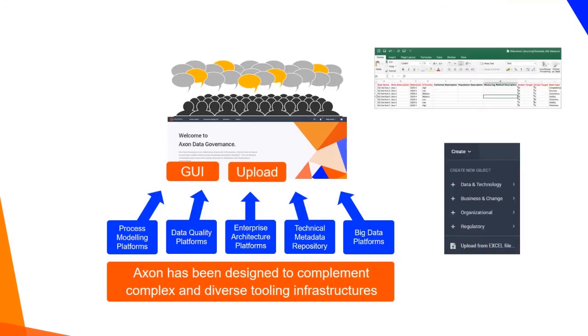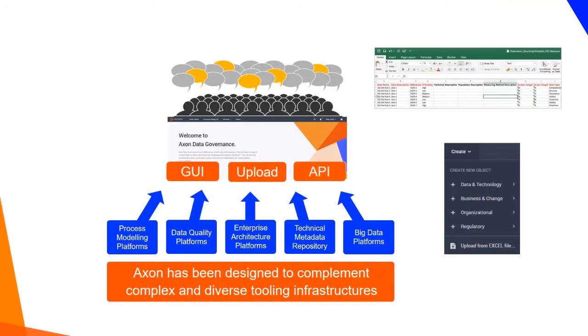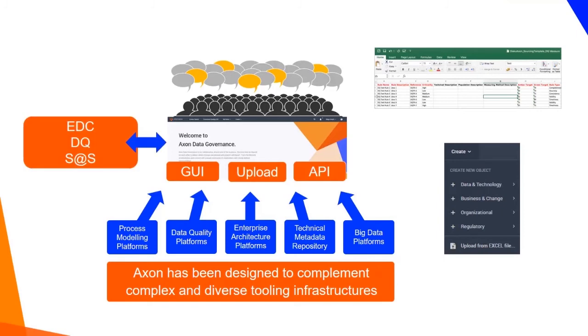Through the bulk upload of objects via an Excel file using pre-existing templates or mapping columns via APIs or through integration with other Informatica products such as EDC, data quality and secure its source.